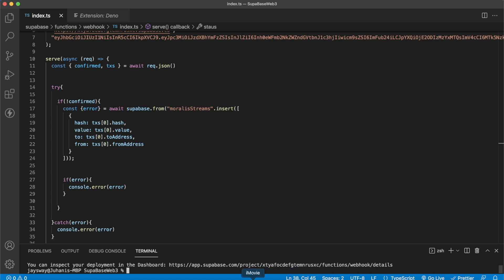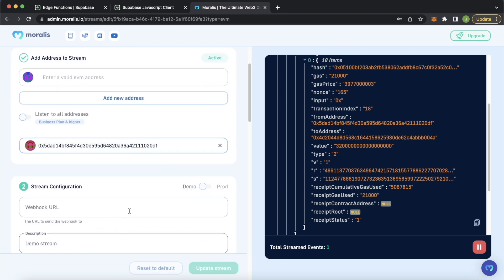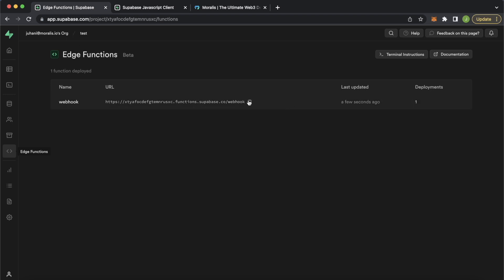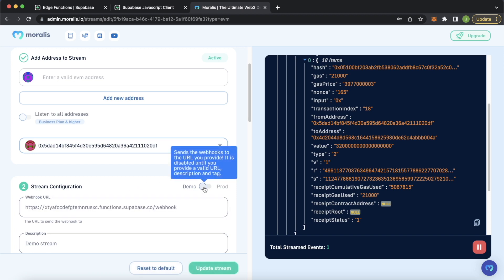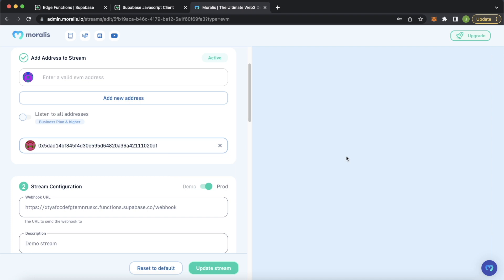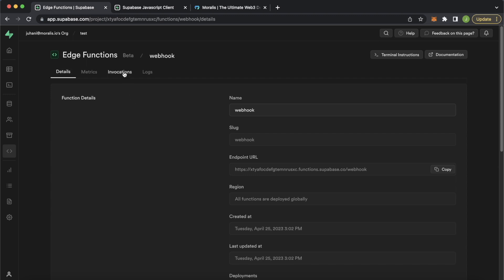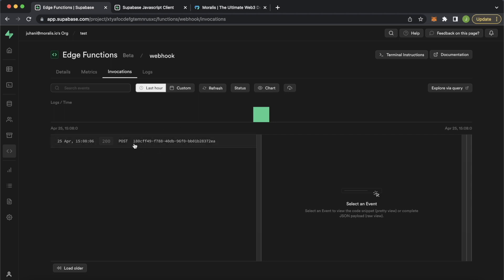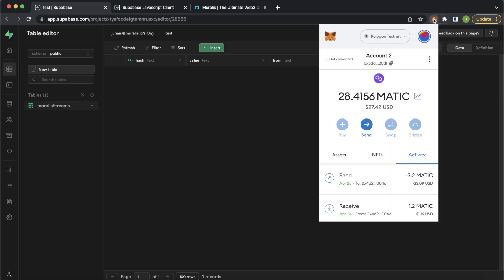Everything should be working perfectly. Let's jump back into Google Chrome and set this into production mode. We can set production and then set the webhook URL where we want to send this — the Supabase edge function. We go to our Supabase dashboard, copy the webhook URL, jump back to Moralis, and paste the webhook URL in. Now we're ready to go into production. If the loading indicator goes away, you know it was successful. We can check the invocations — there should be an initial invocation sending an empty webhook. And there was one successful POST request sent.